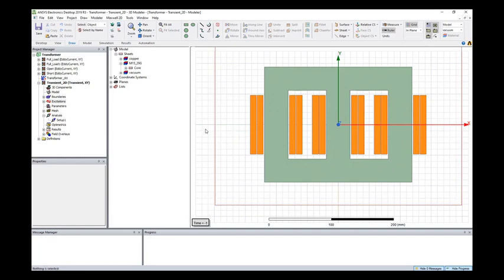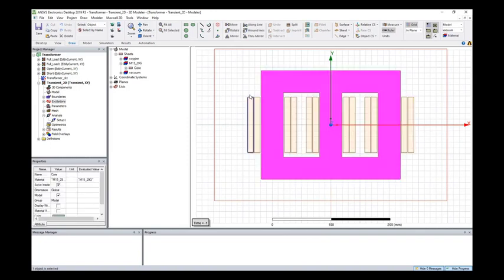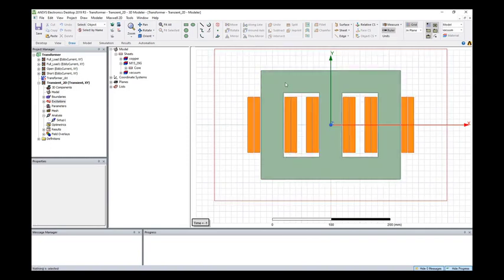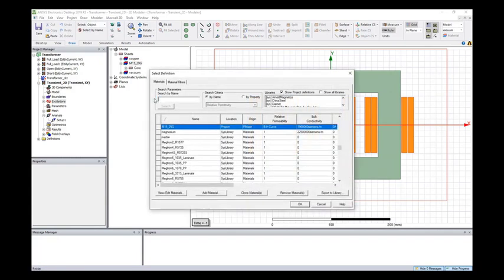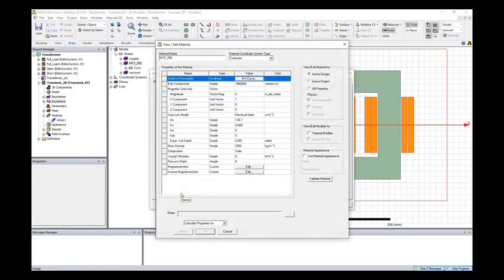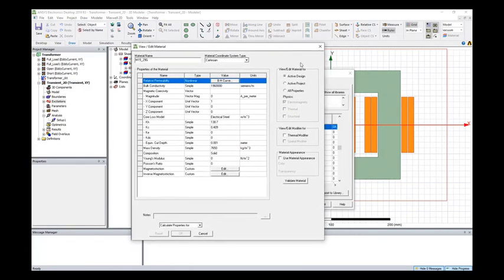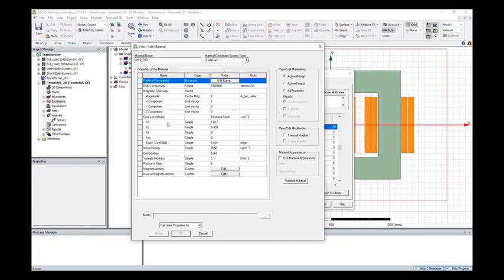So how to calculate the core loss? In order to calculate the core loss, we need to define the loss information in the material. We define the core loss model as the electric steel because this is laminated. And the core loss is calculated based on loss coefficients. Kh means the hysteresis loss coefficient, Kc means the current loss coefficient, Ke means excess loss coefficient.